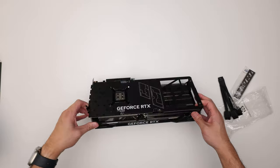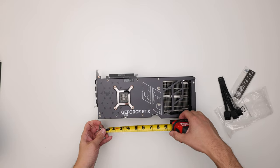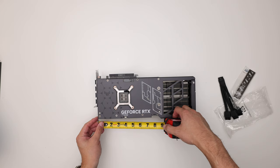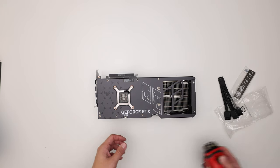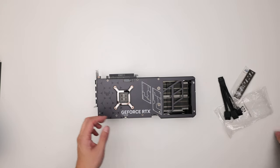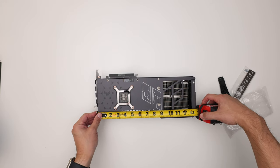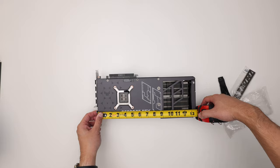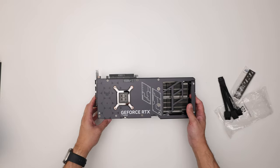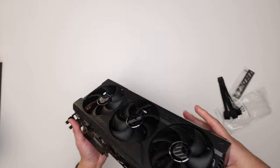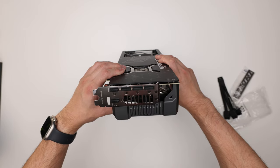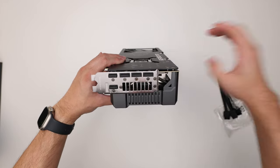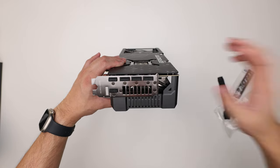You can see right away the PCB ends right here, so all of this is part of the cooler. If you were to water block this thing, you're looking at eight and a half inches approximately. The full card is 13 and a half inches, and it's about 3.5 slot.